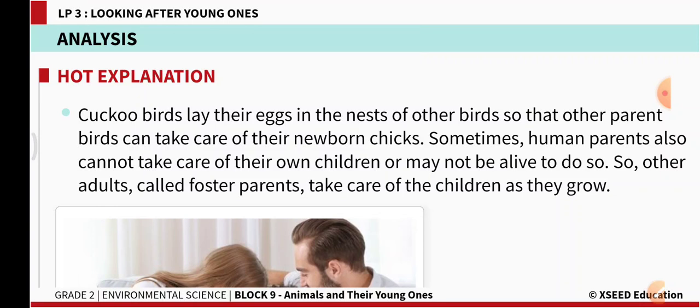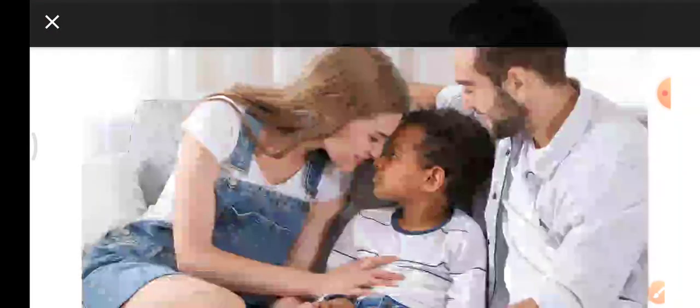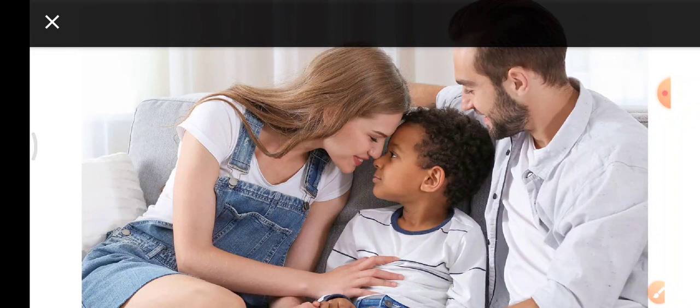Sometimes human parents also cannot take care of their own children, or may not be alive to do so. Other adults called foster parents take care of the children as they grow. Here in this picture you can see a baby being taken care of by his foster parents.